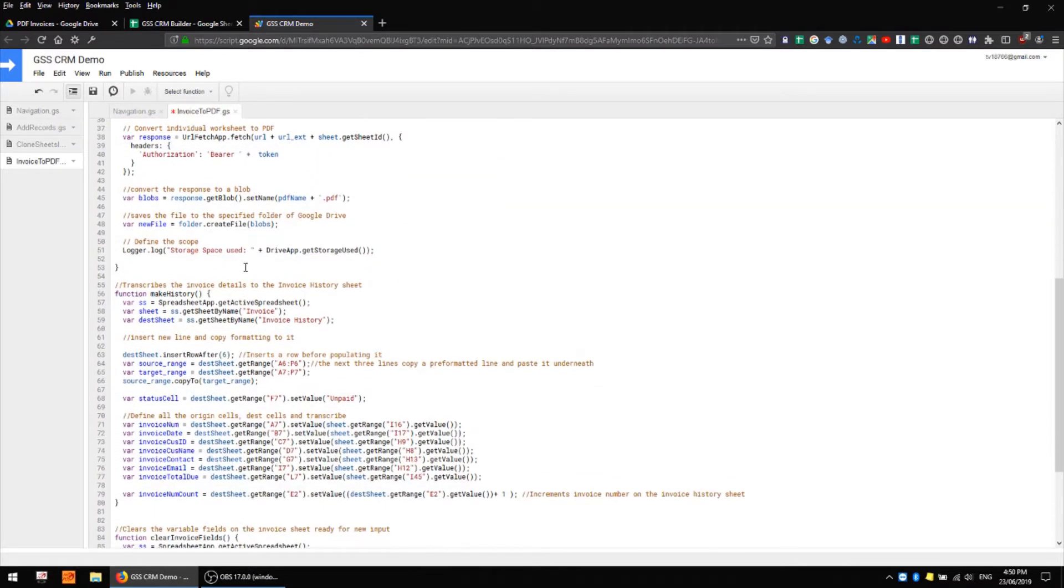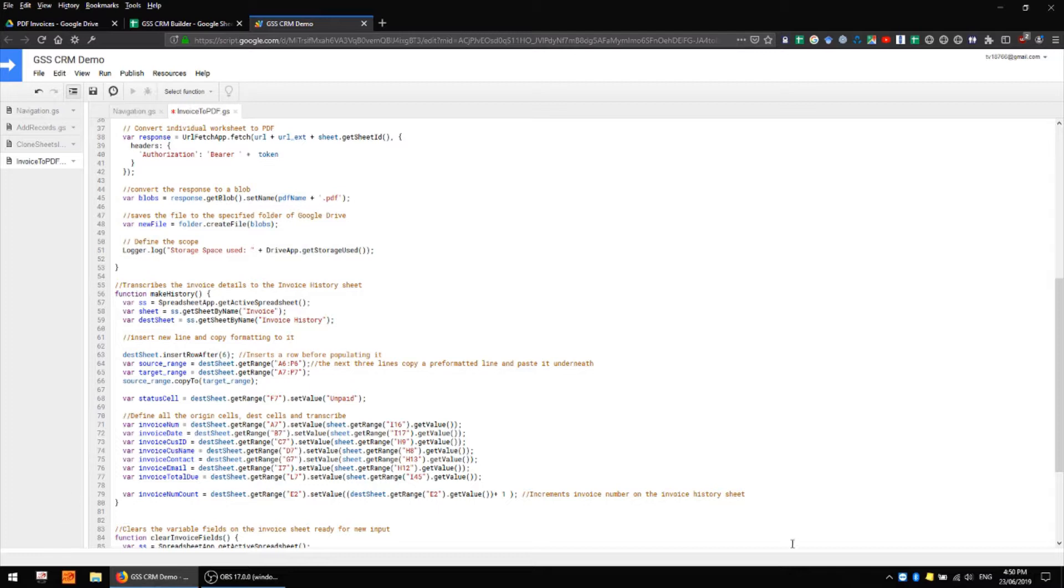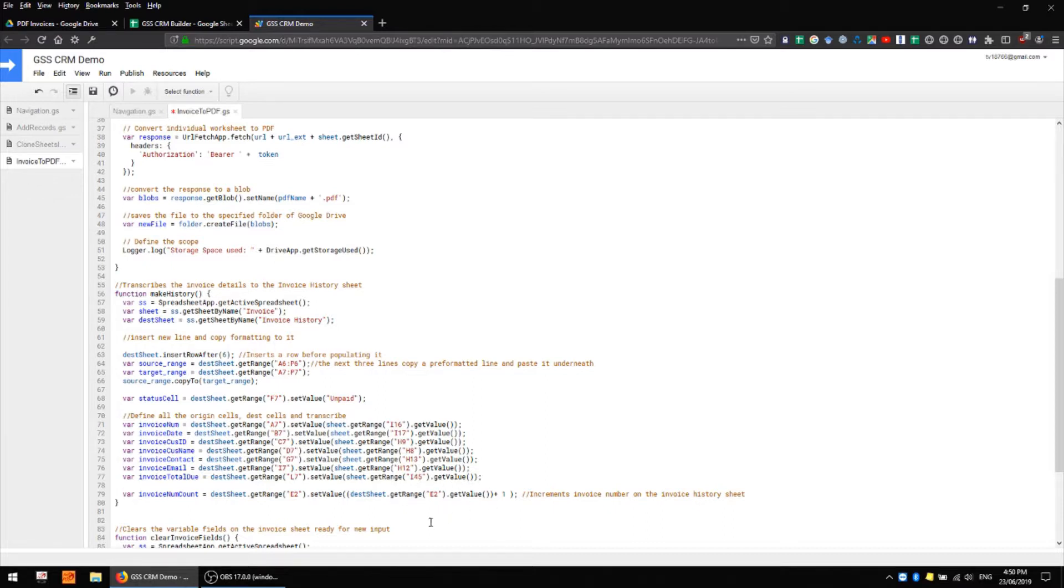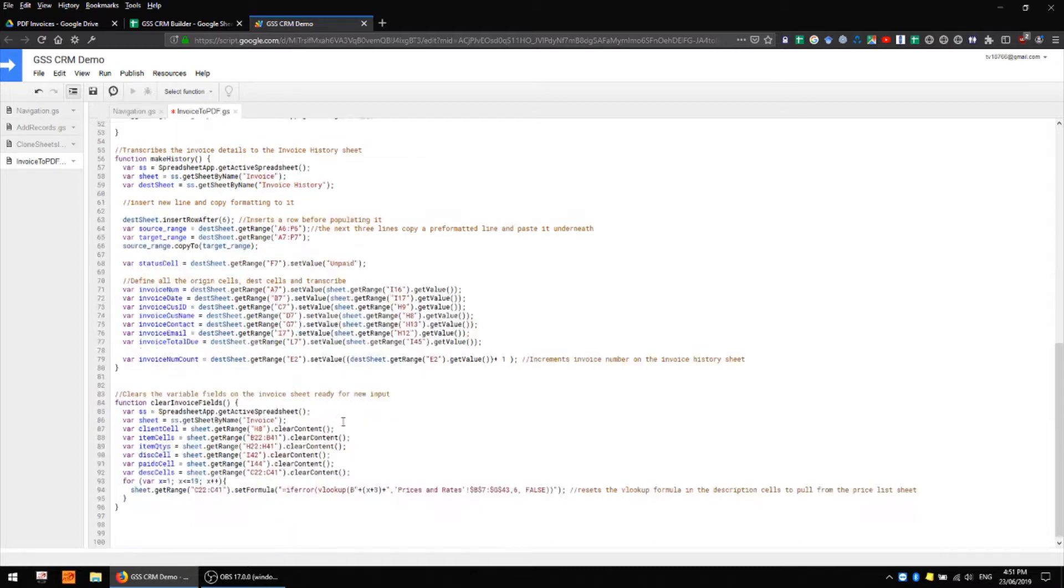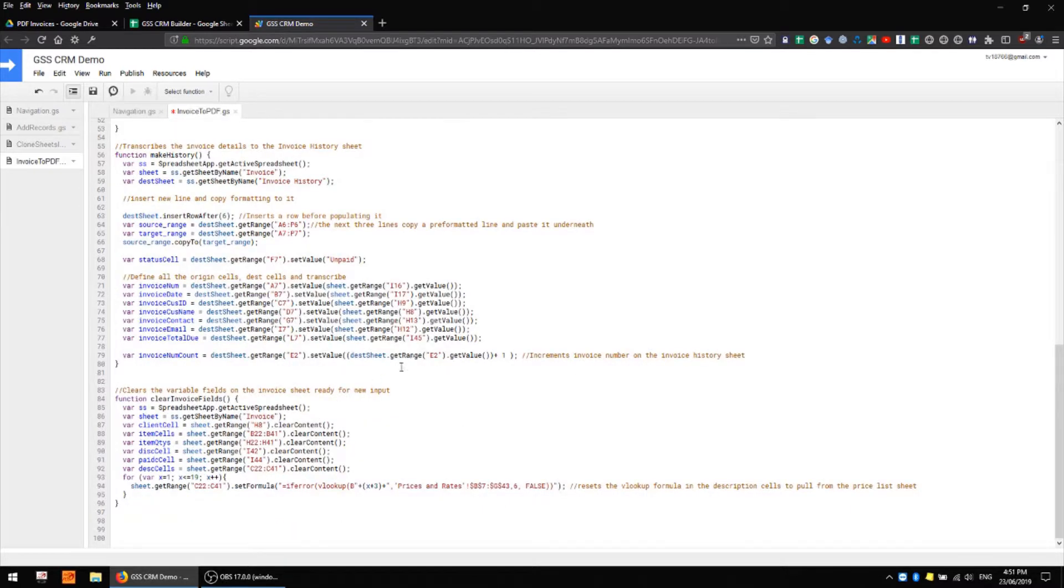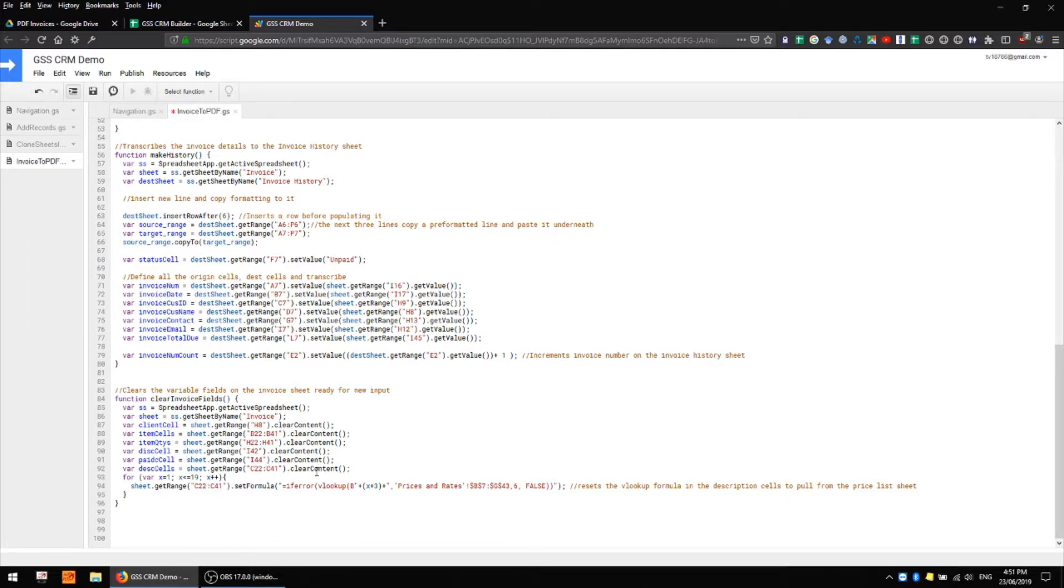The function to make history is going to look pretty familiar to you if you've seen my other videos. It's doing effectively the same thing that we've been doing with a lot of our data, simply getting a range and then setting a value. If you're not completely up to speed on that then I recommend checking out one of my previous videos where I do talk about that. And similarly we're clearing the invoice fields in a way that we've done several times before, there's nothing terribly complicated going on here.